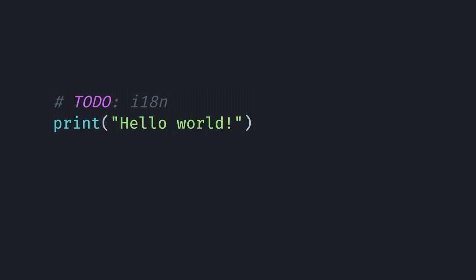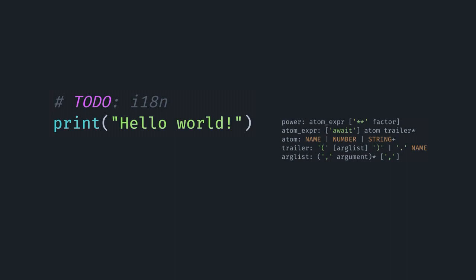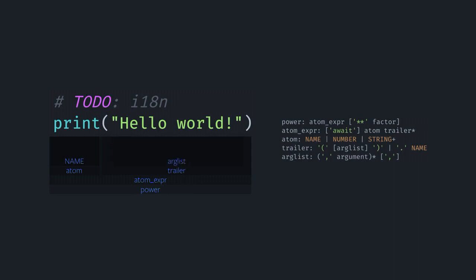The way this would actually look with the code example from before — we're going to assume Python 3 so that we get a print function instead of a statement. Essentially you expand that starting with the power rule, which encompasses the entire function call. As you expand through the atom expression, that also encompasses both since we're not doing any factorials. The atom expression would expand into the atom at the beginning for the variable print, which is part of the regular namespace and is itself a name token. The following part would be the trailer containing the parentheses and the arguments, and then the arg list inside the parentheses contains the one argument which is the string literal.